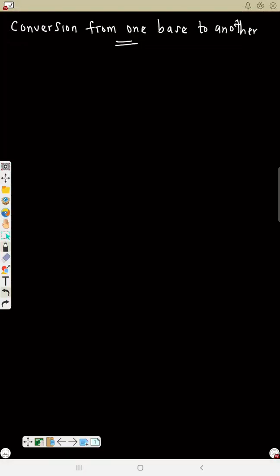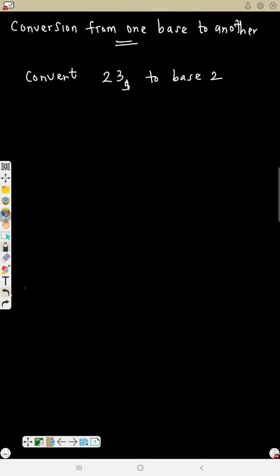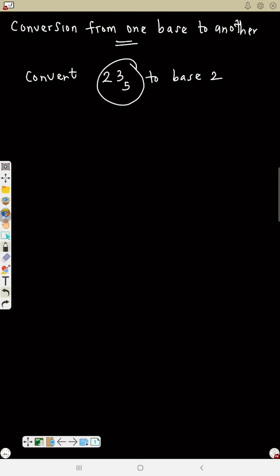Now let's see conversion from one base to another. The number will not be in base 10, so it will be in one base and we need to change it to another base. Example: convert 23 base 5 to base 2. Since the number is not in base 10, we need to change it to base 10 first, then change from base 10 to the target base.